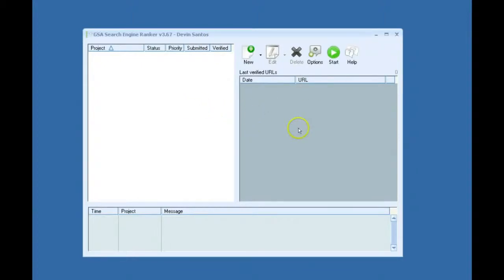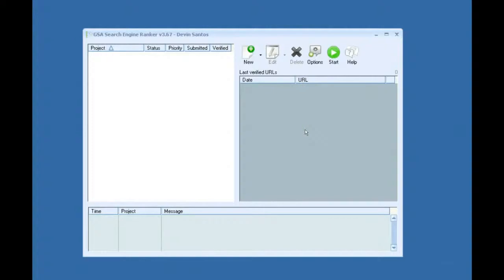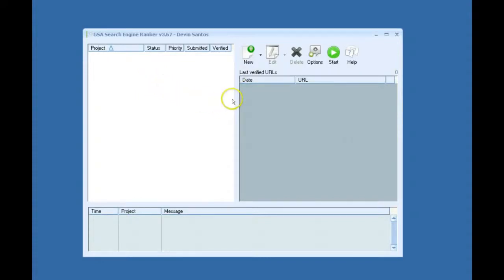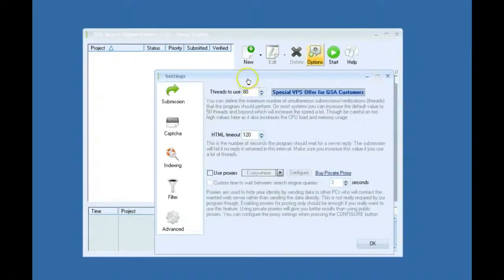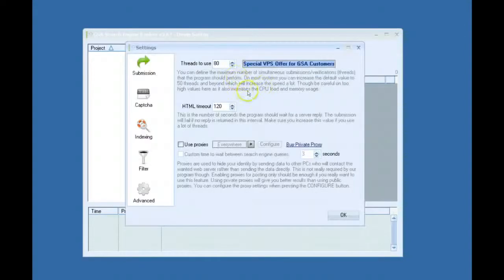So this definitely isn't required to use these settings. This is just to give you a basic understanding of how to set up a decent campaign. So I guess we'll go ahead and get started. As you can see, completely fresh install, nothing set up. First tab, Submission tab.